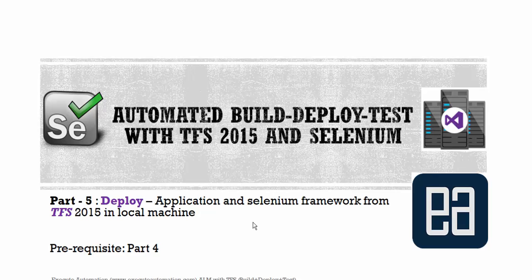Hi guys, my name is Karthik and I'm from executeautomation.com. This is part 5 of our automated build, deploy, and test series with Team Foundation Server 2015 and Selenium. In this part we'll be talking about deploying an application and Selenium framework from TFS 2015 on a local machine. This is a continuation from part 4 and is part of our ALM with Team Foundation Server series.